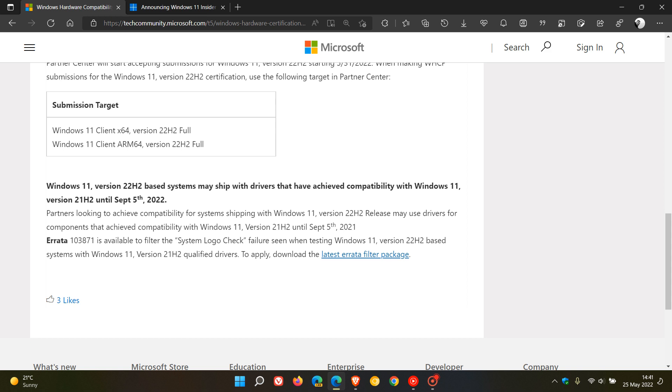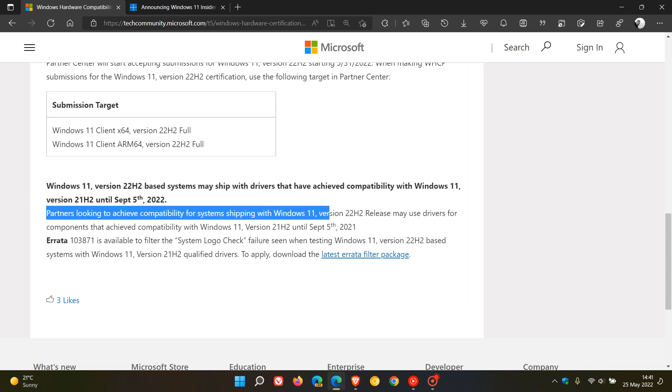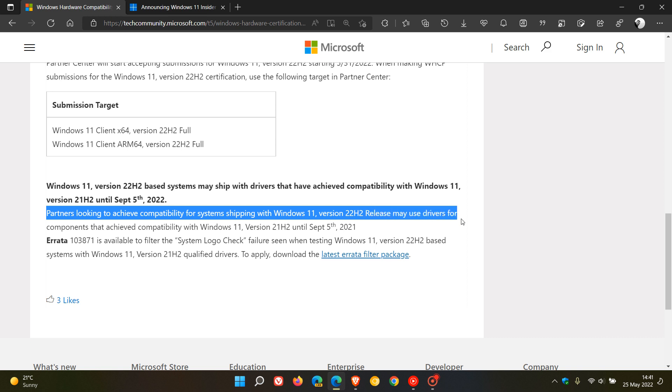And Microsoft says here, partners looking to achieve compatibility for systems shipping with Windows 11 version 22H2 release may use drivers for components that achieve compatibility with Windows 11 version 21H2 until the 5th of September 2022. So this does give us another indication of the release date and time for the feature update this year.